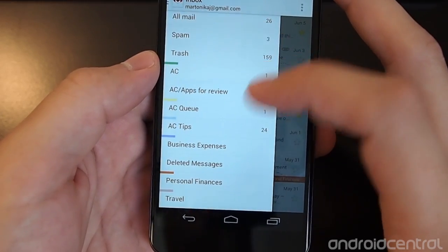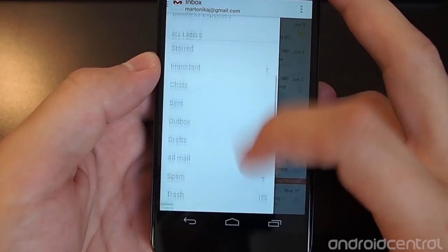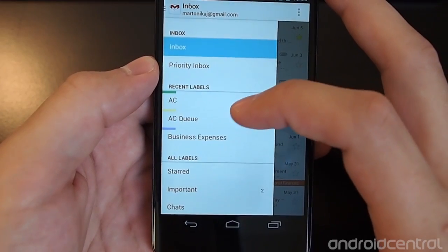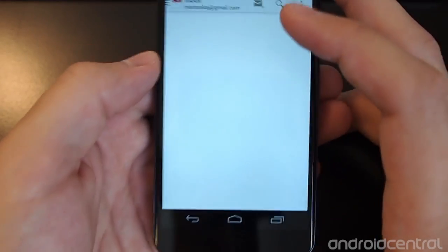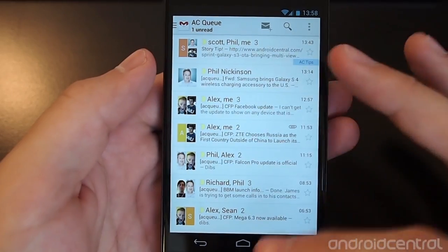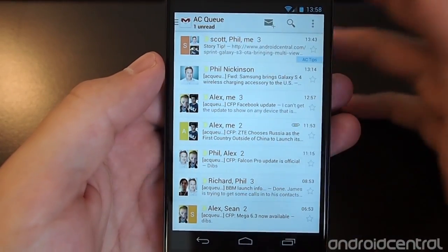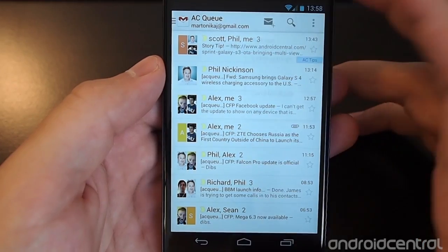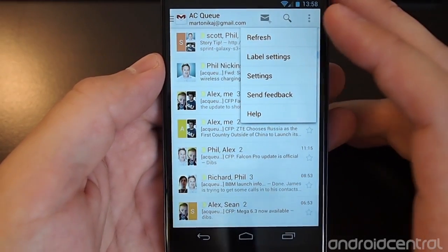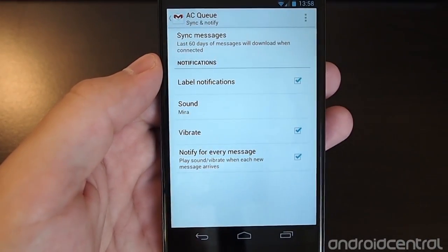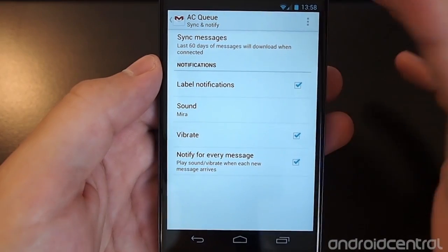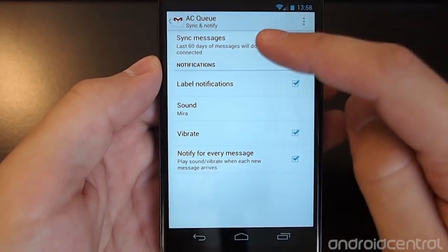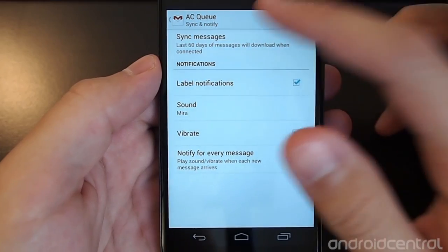These are all turned on already, so we'll use a basic example from our writer queue. When you get your email list pulled up in any folder, label, or tab that you create, you can always go to the settings button up top and select label settings, which will take you into settings specific to that label.